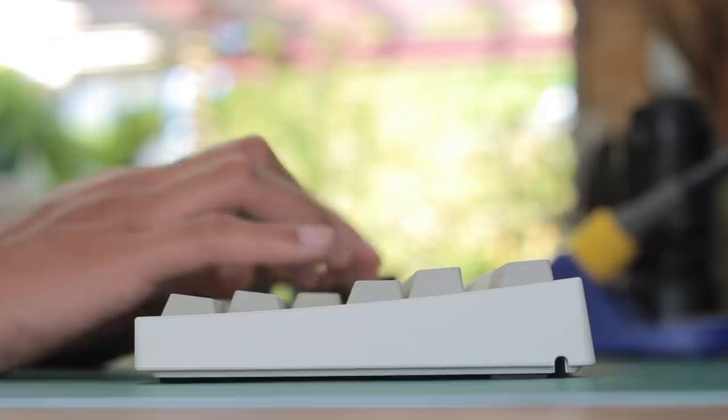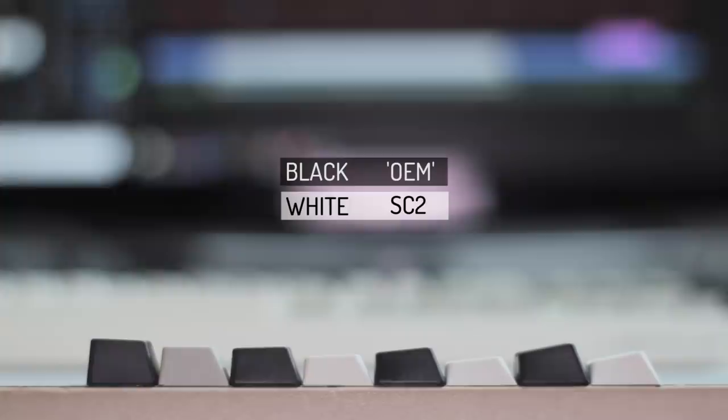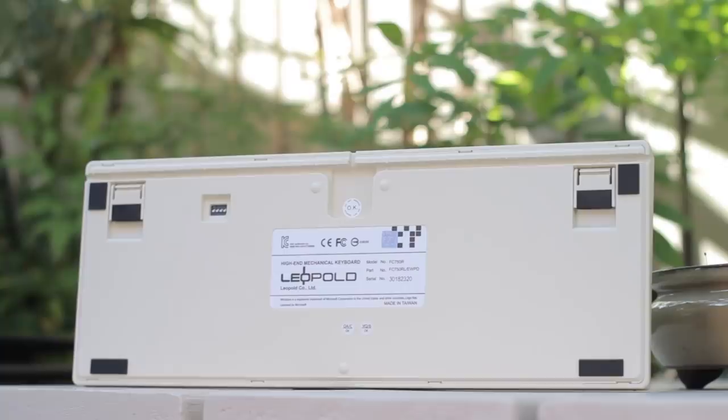Looking at the side profile, we do have that natural inclination to it. And you may not notice it right away, but we have their Step Sculpture 2 keycaps. So these are quite similar to Cherry profile keycaps, being shorter than the normal OEM ones that you see on most other boards, making it quite comfortable to type on.